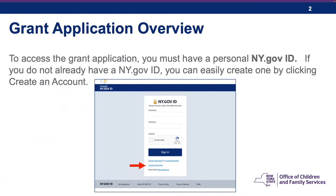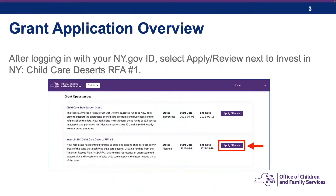If you do not already have an ny.gov ID, you can create one by clicking on the Create an Account link and registering for a new personal ny.gov account. If you already have a personal ny.gov account, it is not necessary to create a new one.